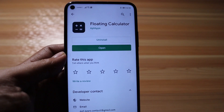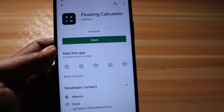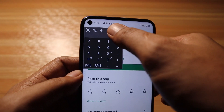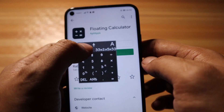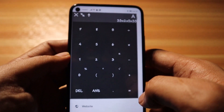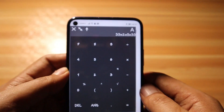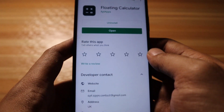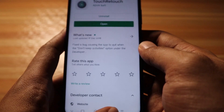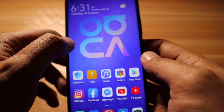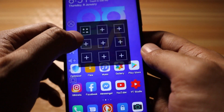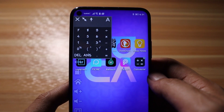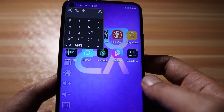The last application on the list is Floating Calculator — a minimalistic calculator that floats on top of any screen. You can calculate while reading something on a website, and you can also resize the calculator to your preference. You can also integrate it with Button Savior to launch the floating calculator quickly from any screen.